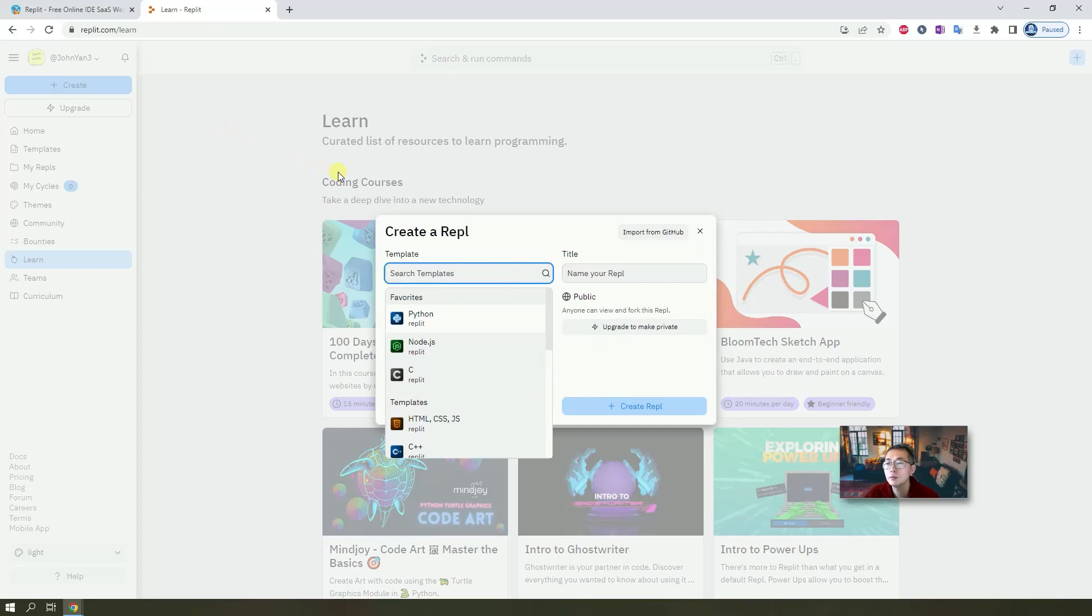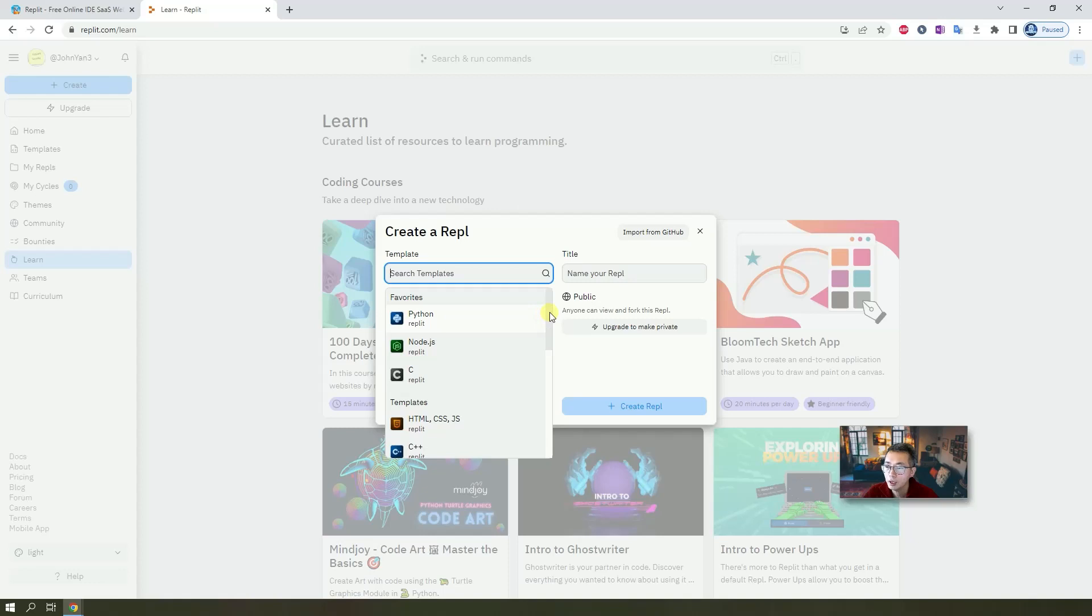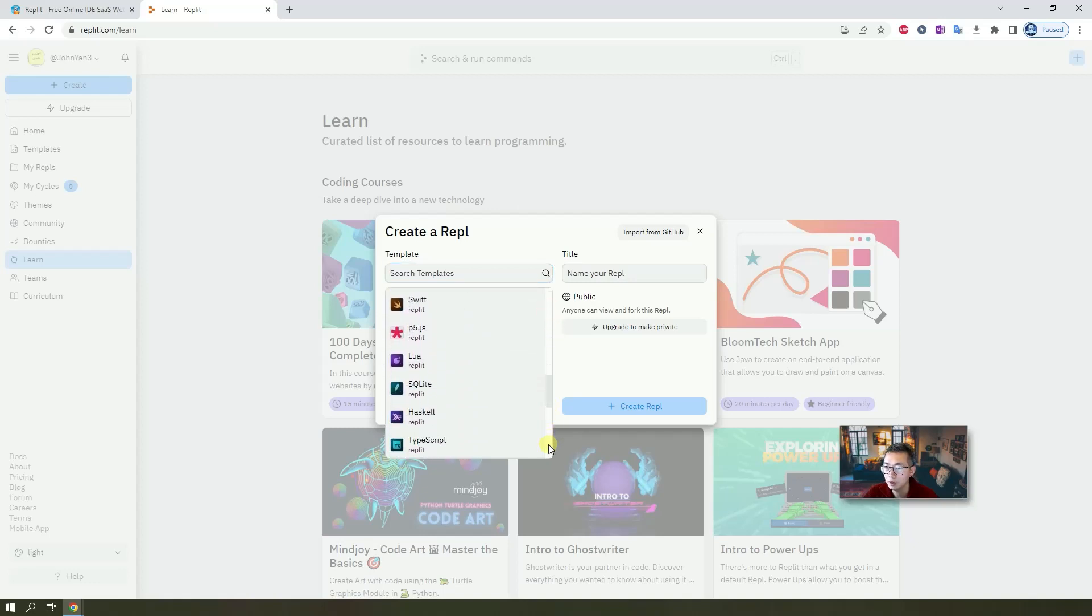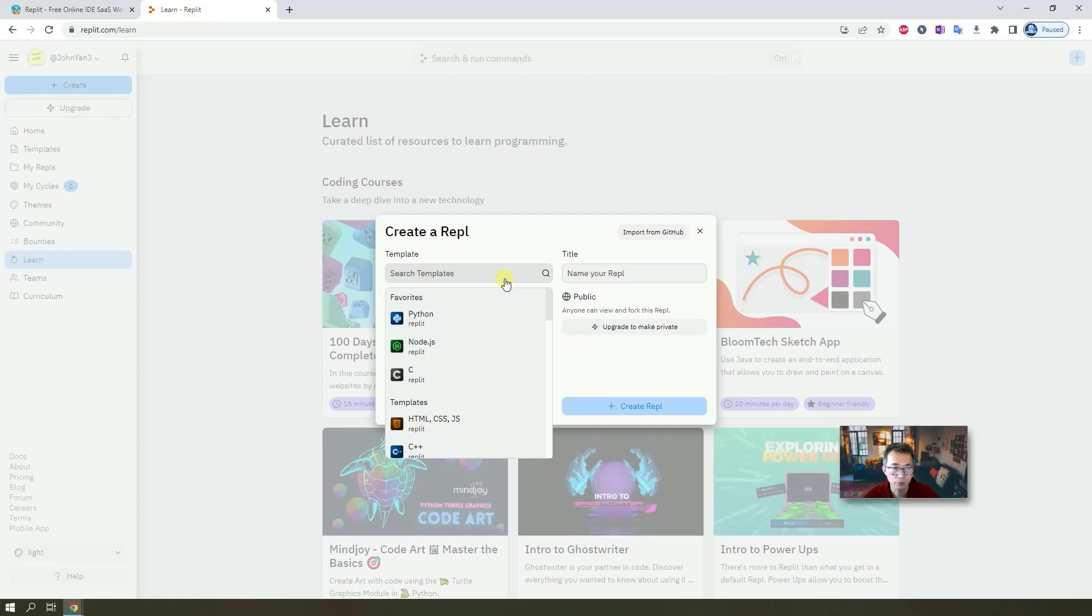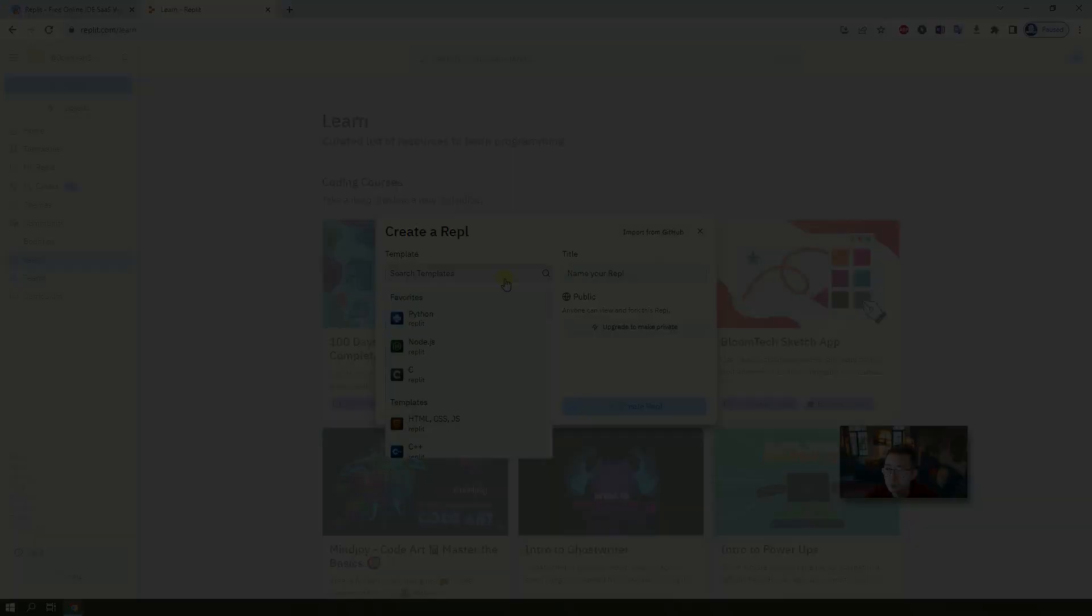Right away, you can start to create your repo. They already have tons of templates provided by the company or by other users. So that's another feature very attractive to the people. You don't have to create your environment from the beginning. You can use other people's work to start your project.